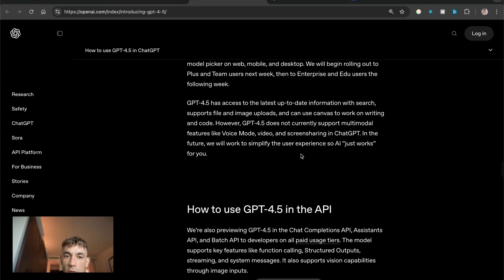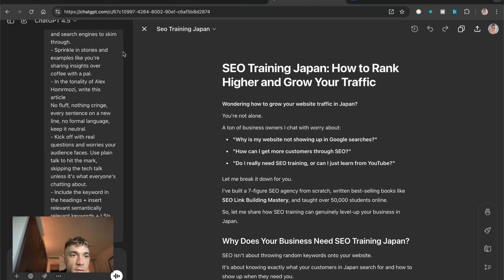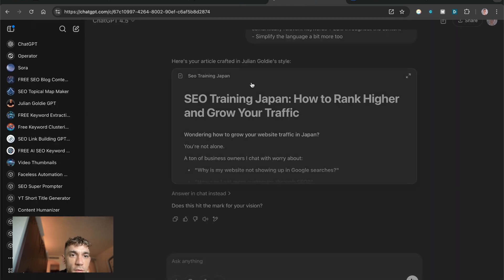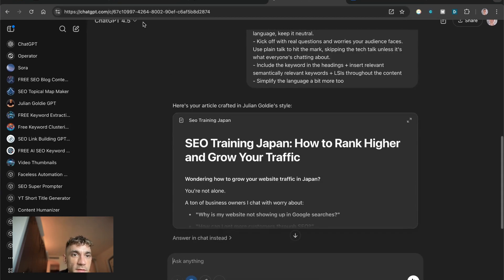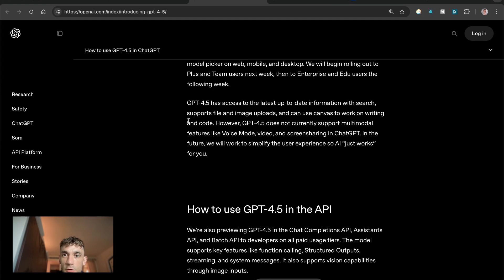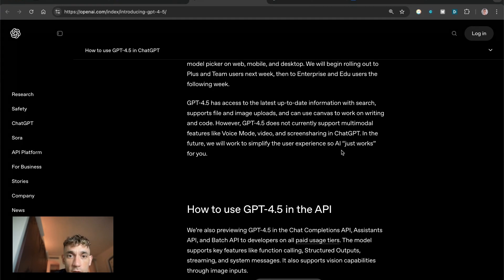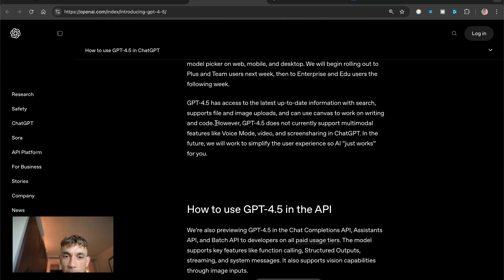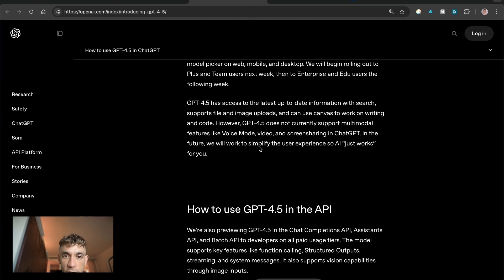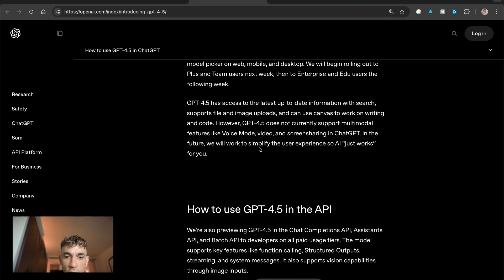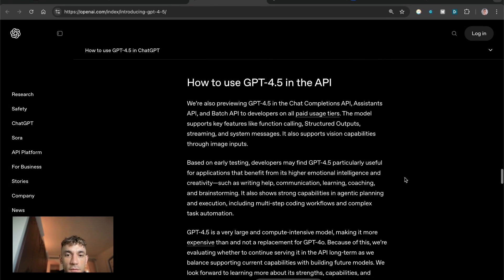Let's see what else we've got in terms of information. It has access to the latest up-to-date information with search which is great, that is useful. If we open this up and actually click on search we can use ChatGPT 4.5 with search which is way more useful than Claude. Claude you can only connect to search if you're using it inside perplexity or something like that. However ChatGPT 4.5 does not currently support multi-modal features like voice mode, video and screen sharing. In the future they'll work to simplify the user experience so AI just works for you.